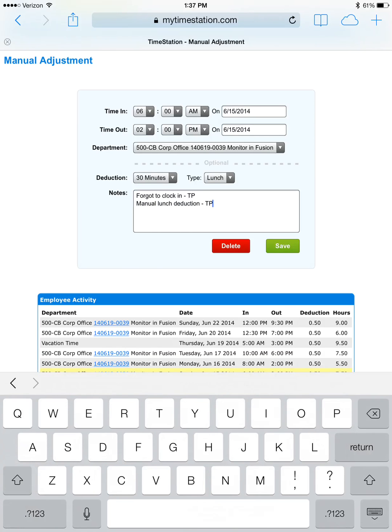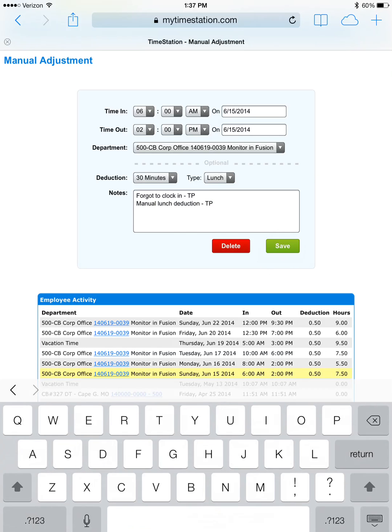And we do this because lead technicians are also going to be making manual adjustments for their helpers, people working under them. So, if you're making adjustments in somebody else's account, it's important that the person actually making the adjustment puts their initials. Once we're finished, go ahead and click save.